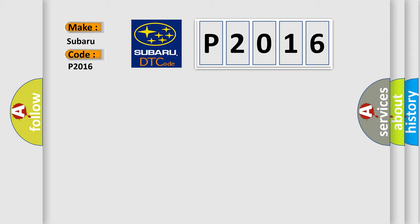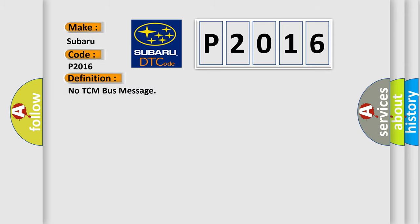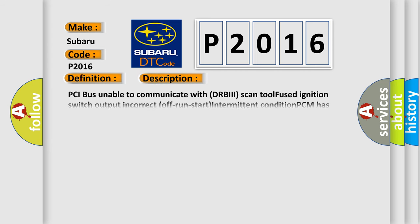The basic definition is No TCM bus message. Here is a short description of this DTC code: PCI bus unable to communicate with DRBII scan tool, Fused ignition switch output, Incorrect Off run start, Intermittent condition, PCM has failed.